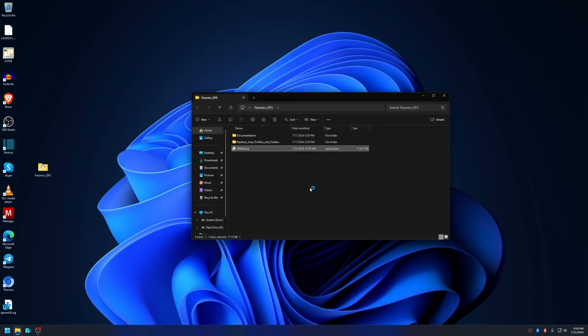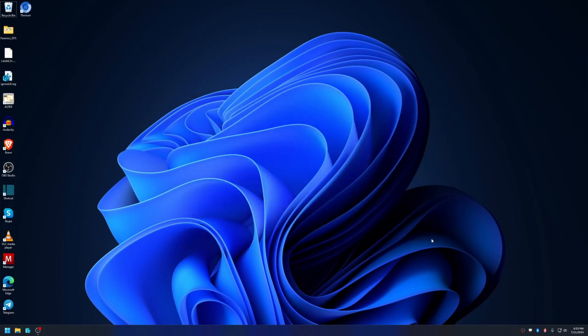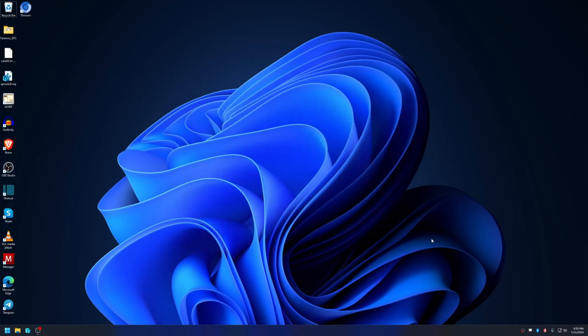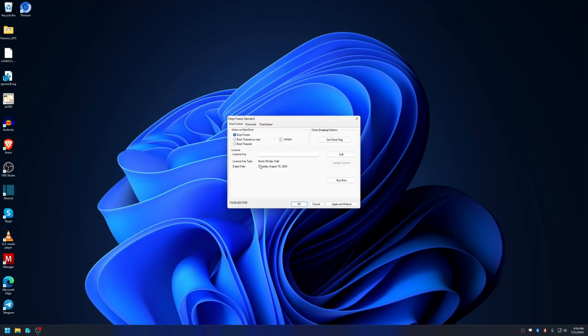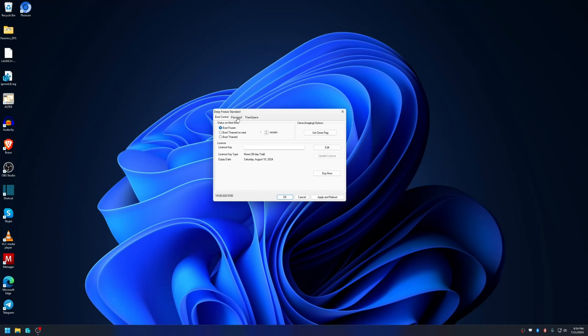Once the computer has rebooted after Deep Freeze was installed, now Deep Freeze is in frozen state. Once the computer starts after installing the Deep Freeze program, it allows you to set a password to open it. Shift double-click it and enter the password. If you forgot to set the password at first, you can set it again from here.